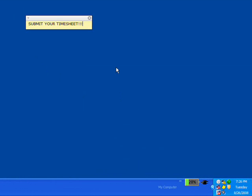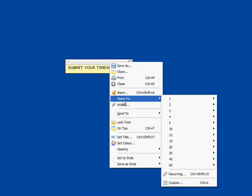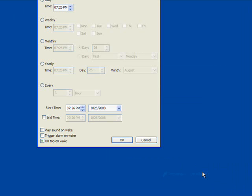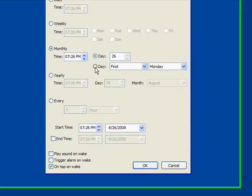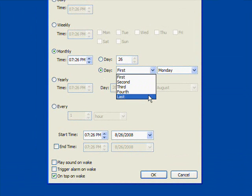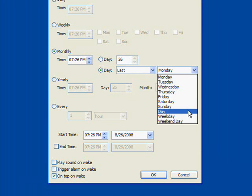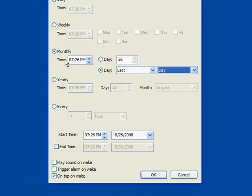Create a second sticky and again navigate to Recurring. This time, select Monthly and check the second day. Click Last and Day and again set the time for the end of the day when you'll still be at work.